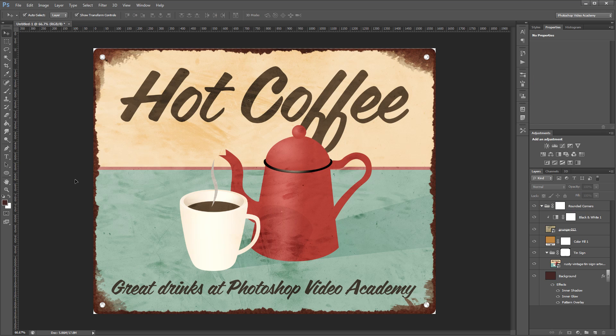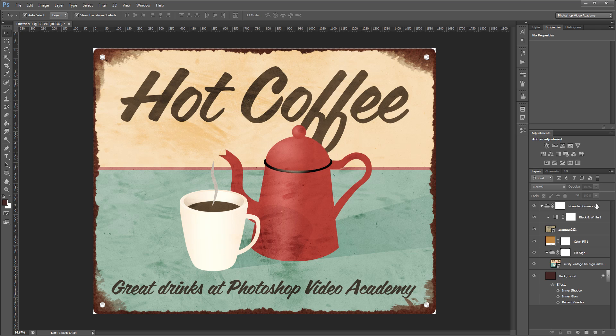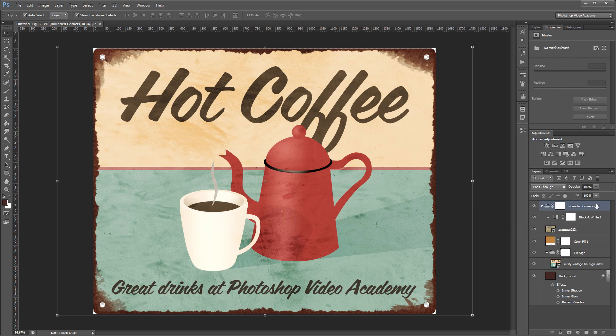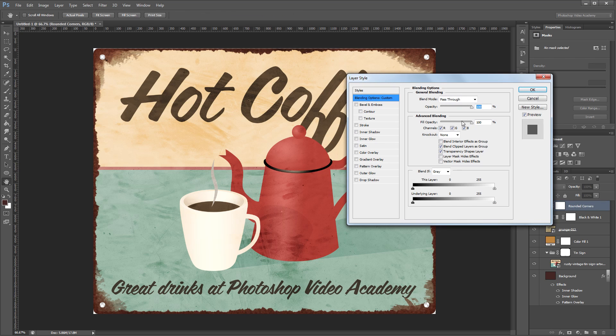Lastly I want to add a bevel and emboss to my overall sign to make it look a little more 3D. I'm going to double click the rounded corners layer group in the layers palette to open the layer style dialog. And I'm going to select bevel and emboss.